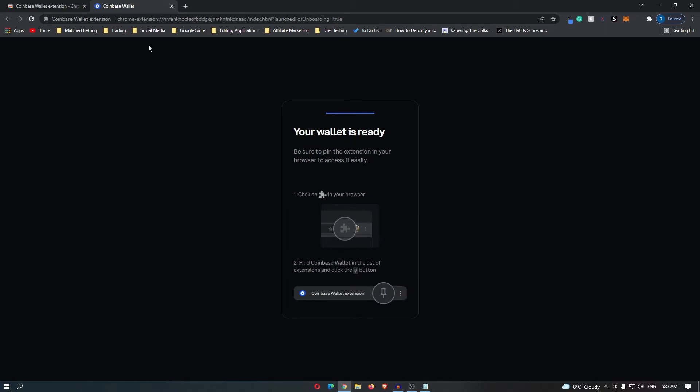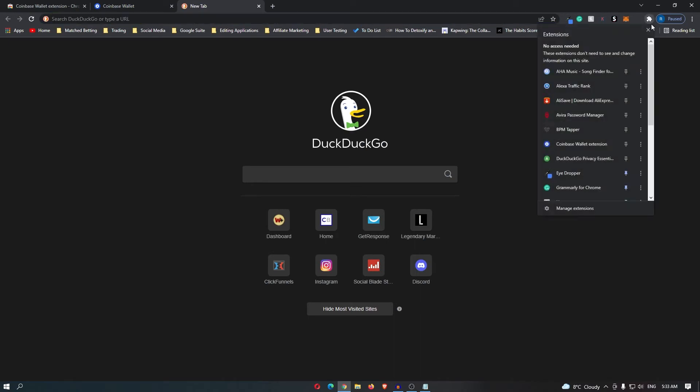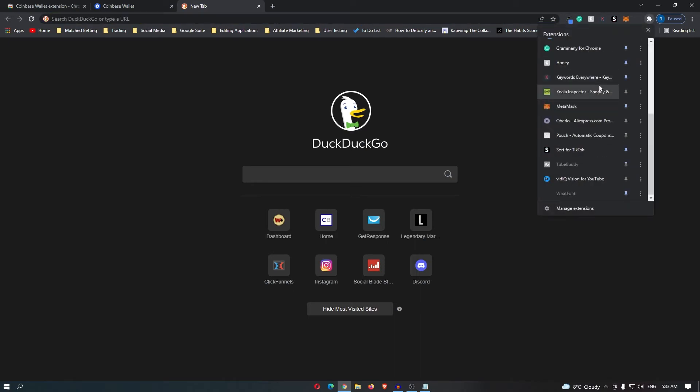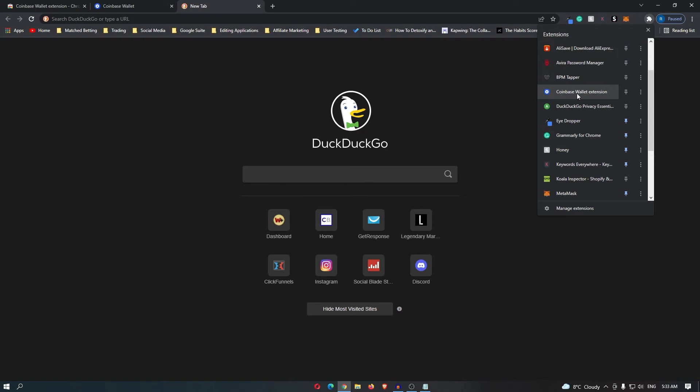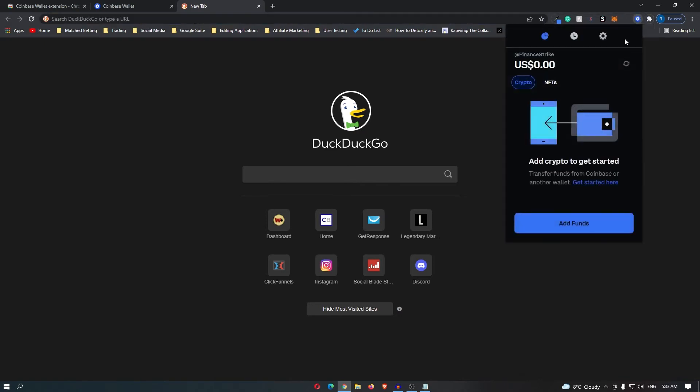Now to access the wallet, open up a new tab, come up here to the extensions, and we are going to look for Coinbase Wallet. It's right here. Maybe we should pin this, and then click on Coinbase Wallet.